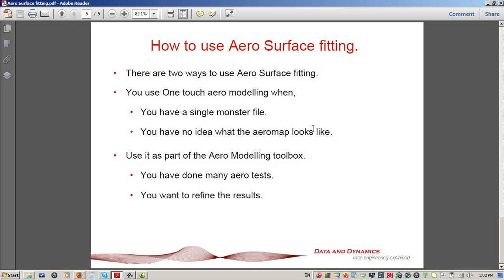Before we get going — in a previous video tutorial I've spoken about the importance of getting as many different slivers of the aeromap as you can, and that still absolutely applies. However, one of the things we've found with the aerosurface fitting feature is that it's a very powerful way of getting an aeromap that looks sensible straight from the get-go. Aerosurface fitting is also going to be a complement to the second-order surface fitting we've used in the past with ChassisSim. So without further ado, let's get started.